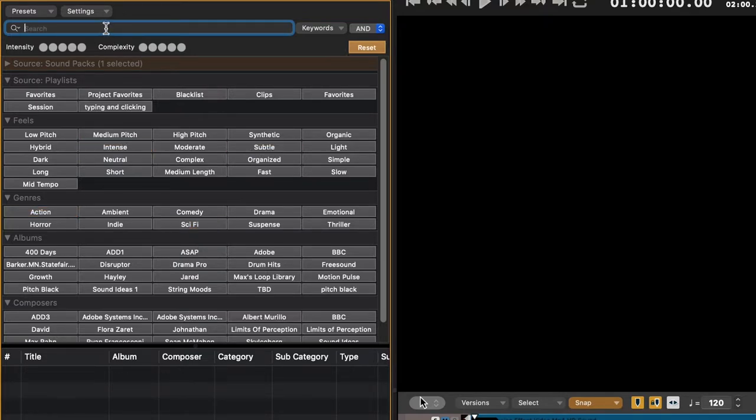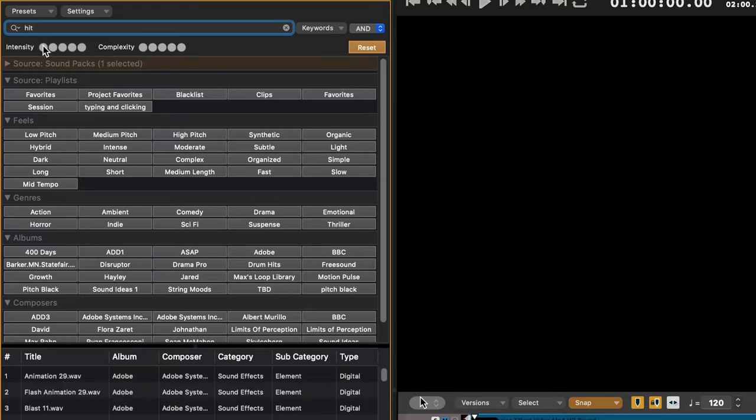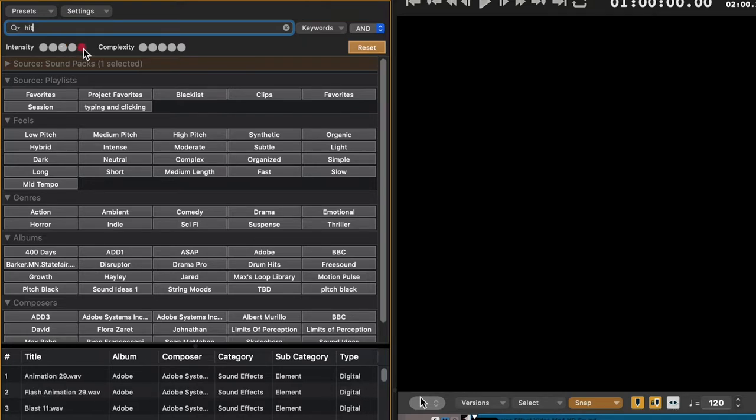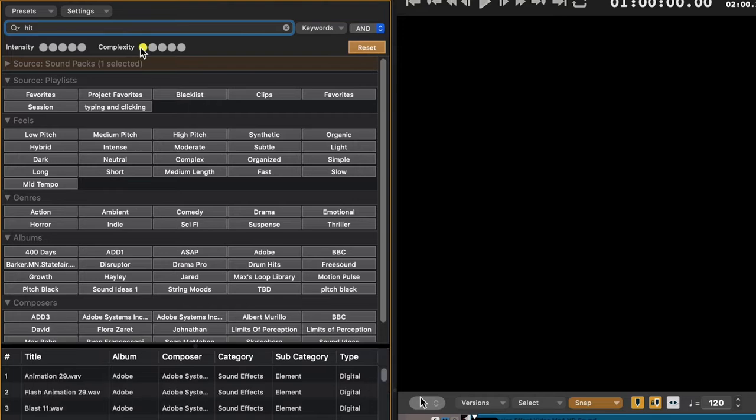Below the search bar are options for intensity and complexity. Each sound in Audio Design Desk has metadata that tells ADAPT which sounds to present to you as options when various settings are selected. The difference between Level 1 intensity and Level 5 intensity is like the difference between a light breeze and a hurricane.